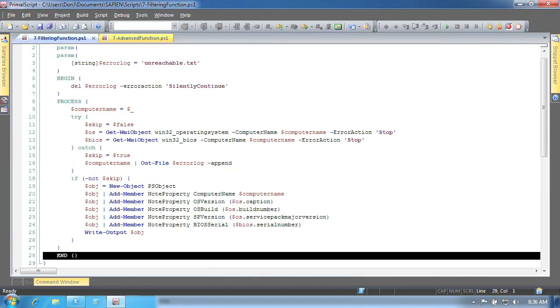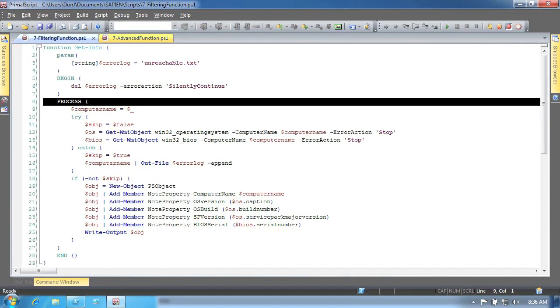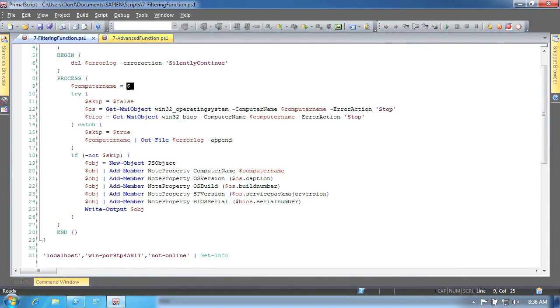In many cases, you will only use the process script block, and you can omit the other two if they're not being used. The process script block will execute one time for each object that is piped into the function, and that object will be automatically placed into the dollar sign underscore placeholder.